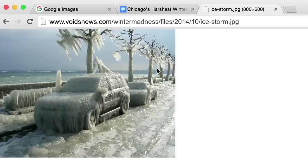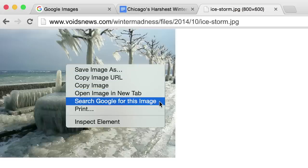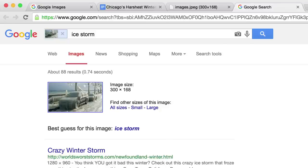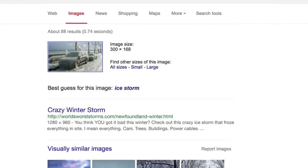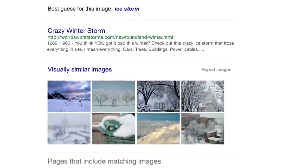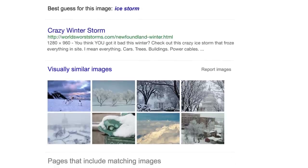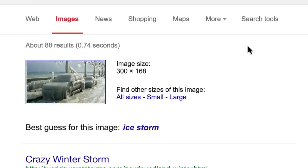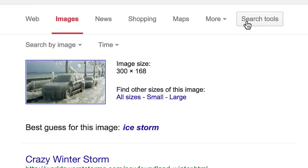When you right-click on it and search Google for this image, you'll see that it's been used a lot. To find out if it's actually from 2014, go to the time drop-down menu under search tools.